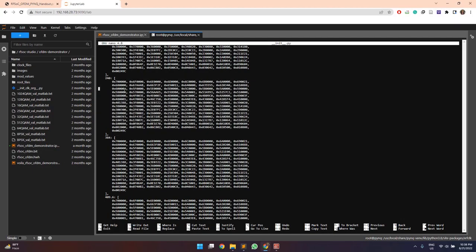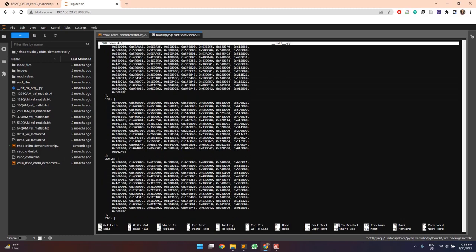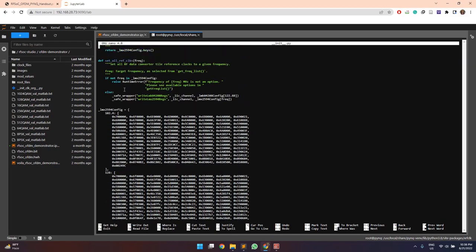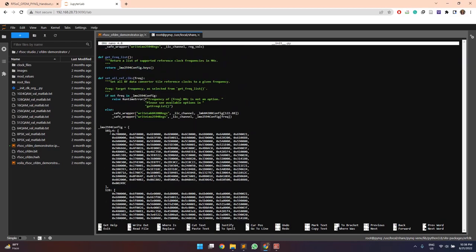So these are defined here in the variable LMX 2594 config and this set all reference clocks. This is the function which will be called by specifying this required frequency for which the 2594 module will be configured.